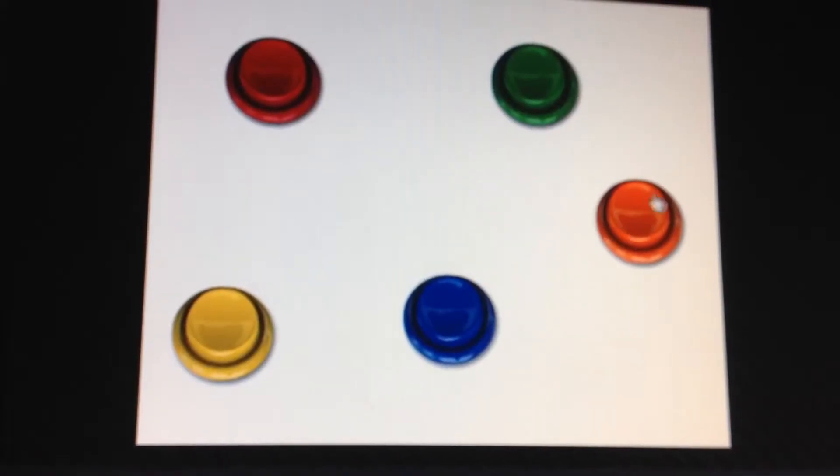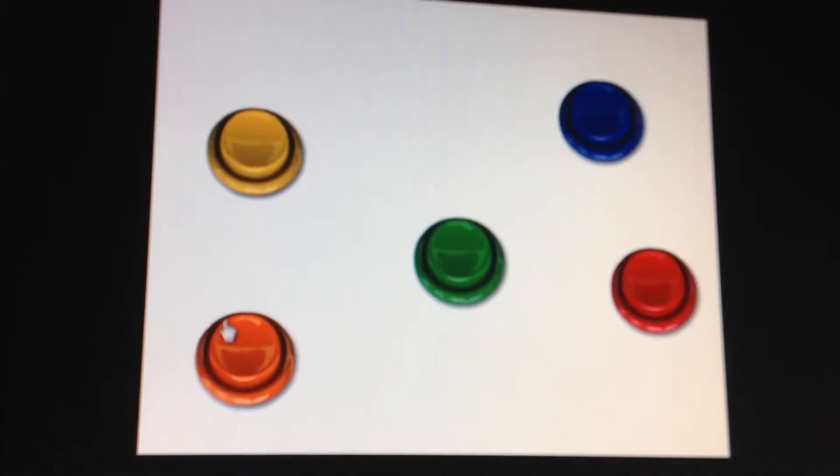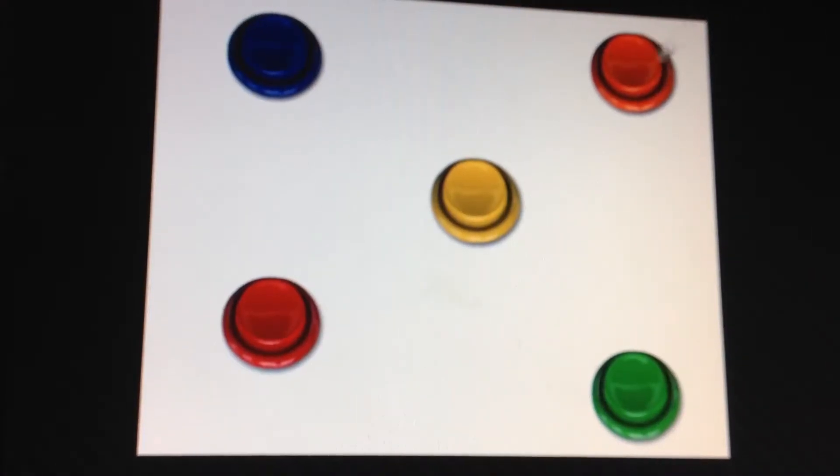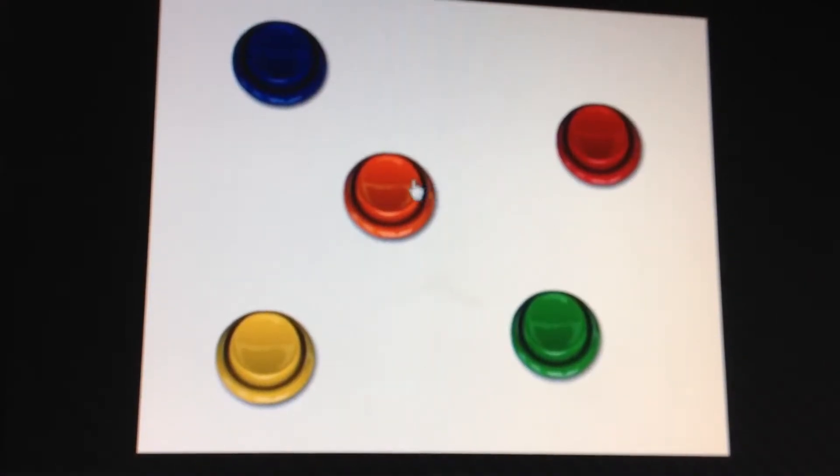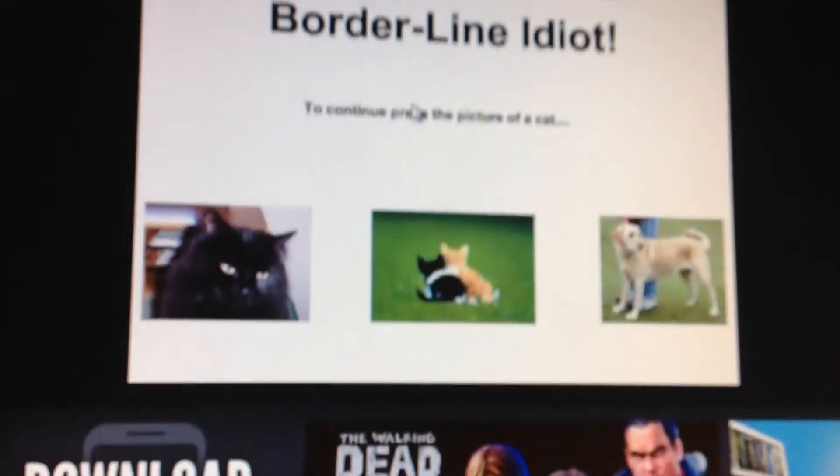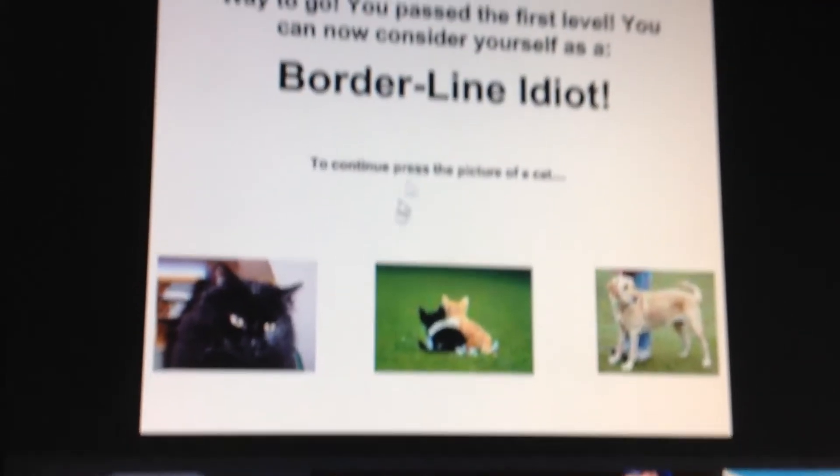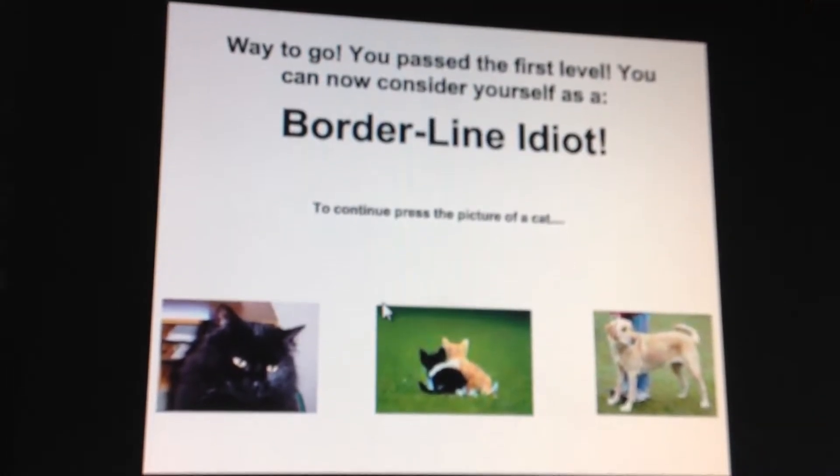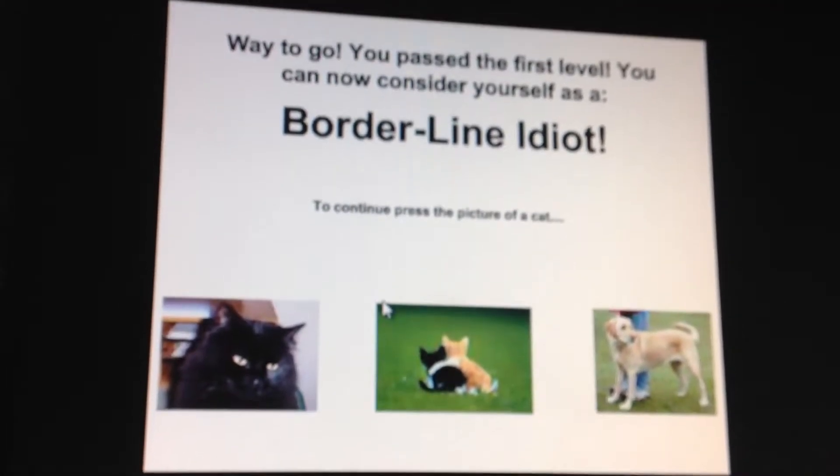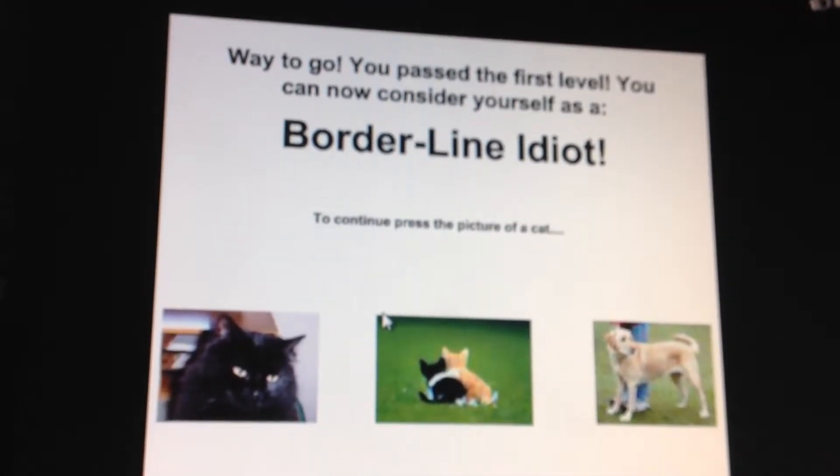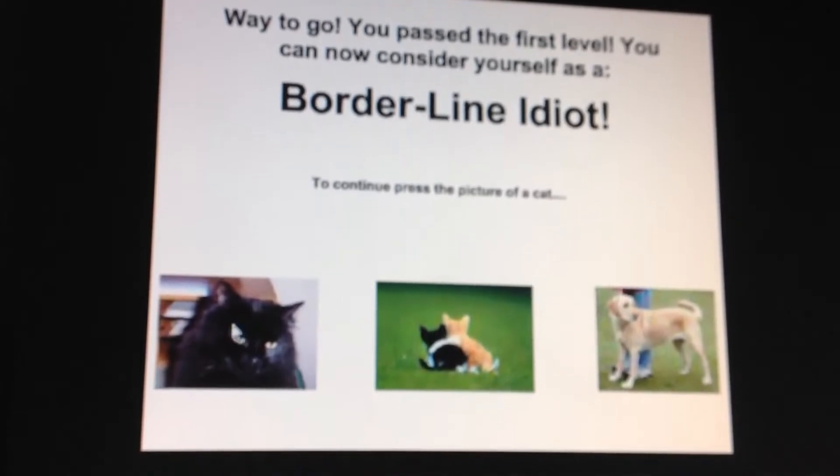Three. One, two, three, four. Okay, I'm borderline idiot. Okay, this is a cat.